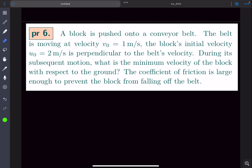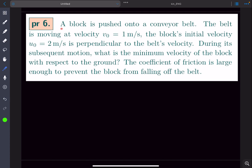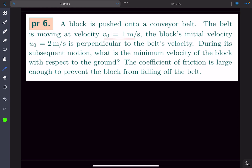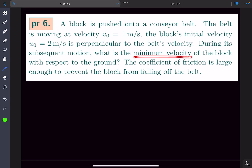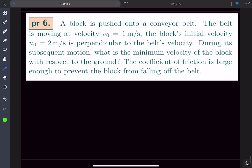In this video we'll be solving a problem from Jan Kalda's handouts on kinematics. There's a block being pushed onto a conveyor belt. The belt is moving at a velocity of one meter per second and the block's initial velocity is two meters per second, perpendicular to the belt's velocity. We need to find the minimum velocity of the block with respect to the ground. The coefficient of friction is large enough to prevent the block from falling off the belt.